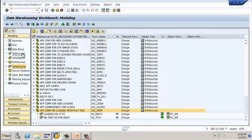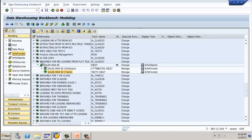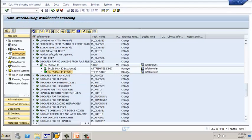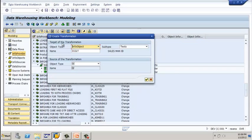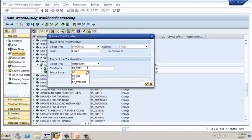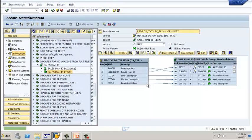Now we need to create a transformation. Go to your info provider, select your text data target, right-click on it, and create a transformation. The target is info object SID 27 with text type data. The source is the data source DS_T1 with source system PC_3. Click on continue. Observe that language is mapped to language, SID to SID, short text to short text, medium to medium, and long to long. Once everything looks correct, click on activate.